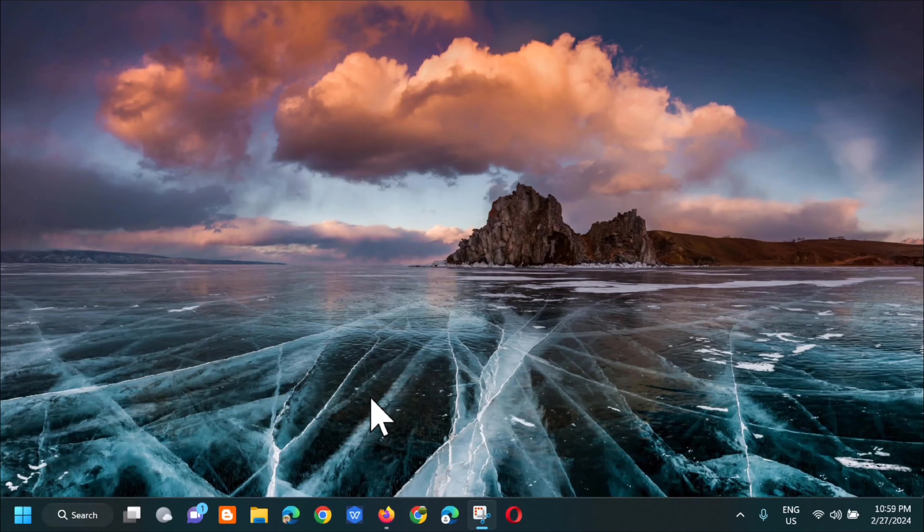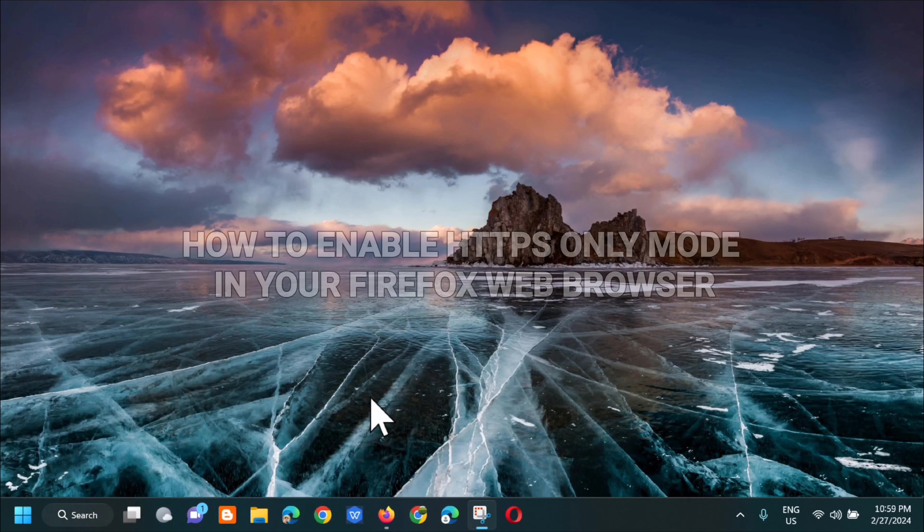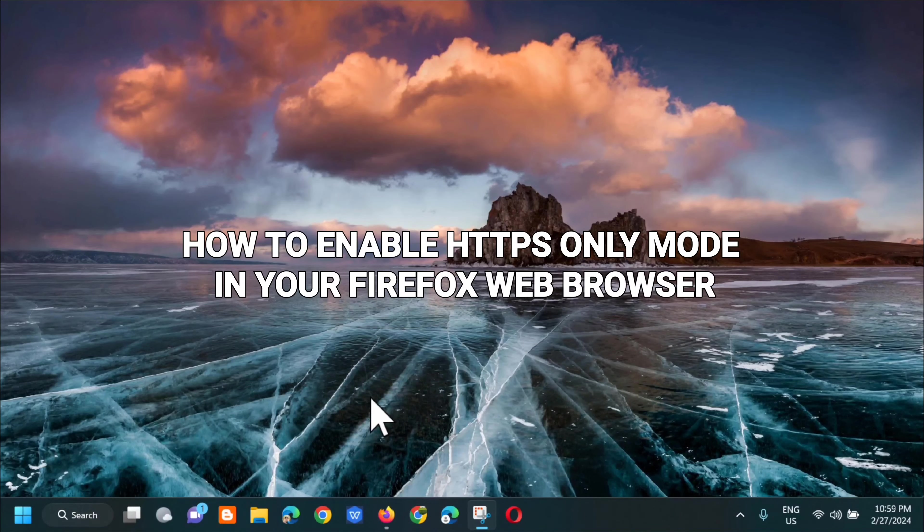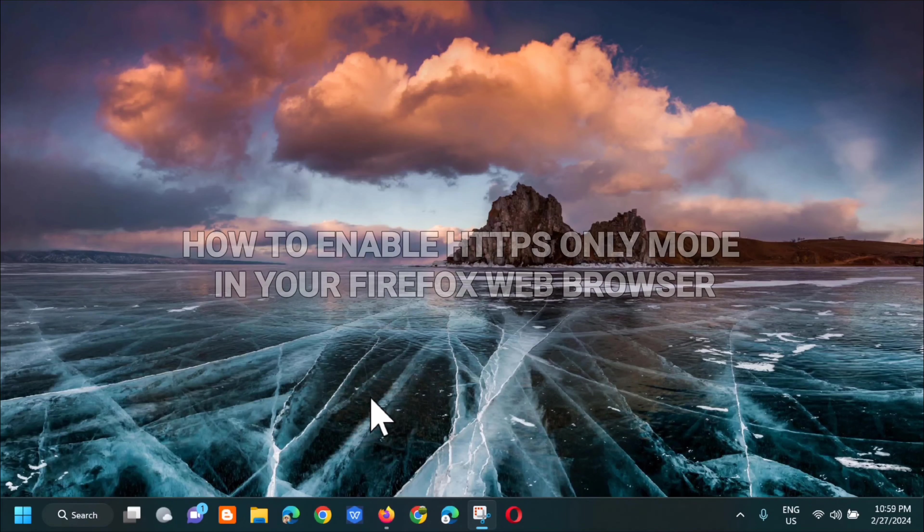Hello everyone and welcome back to my channel Edmund Medaros. For today's quick tutorial I'm going to show you guys how to enable HTTPS-only mode in your Firefox web browser.